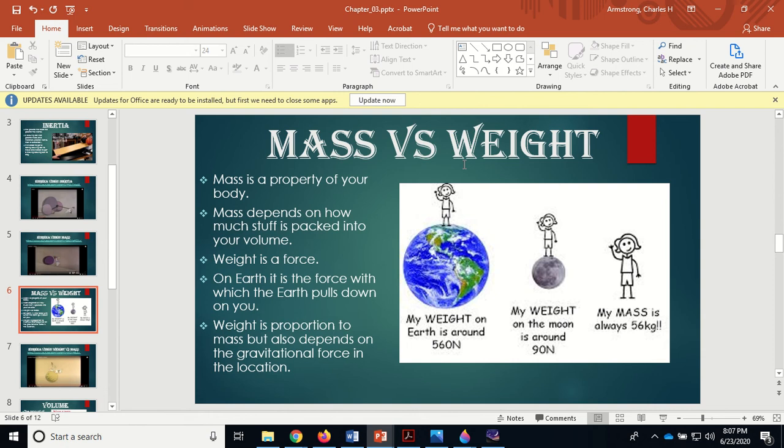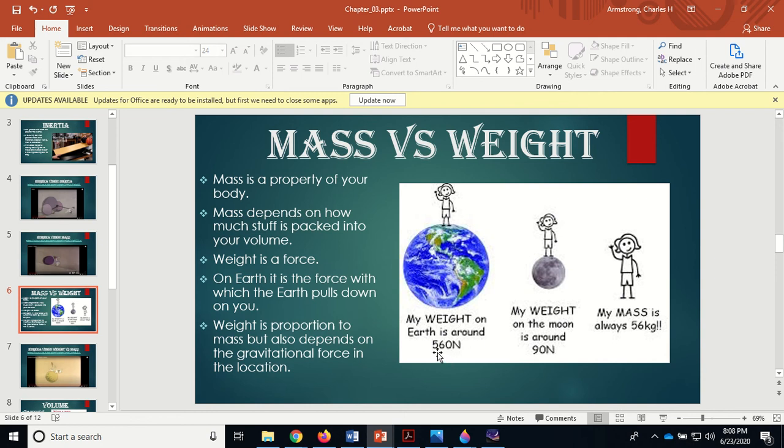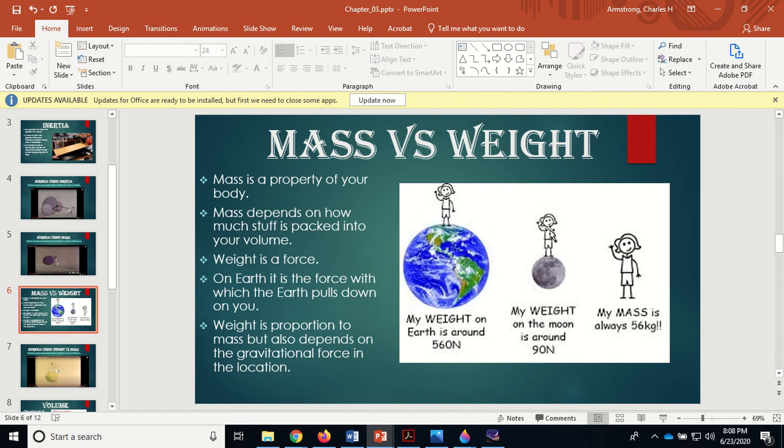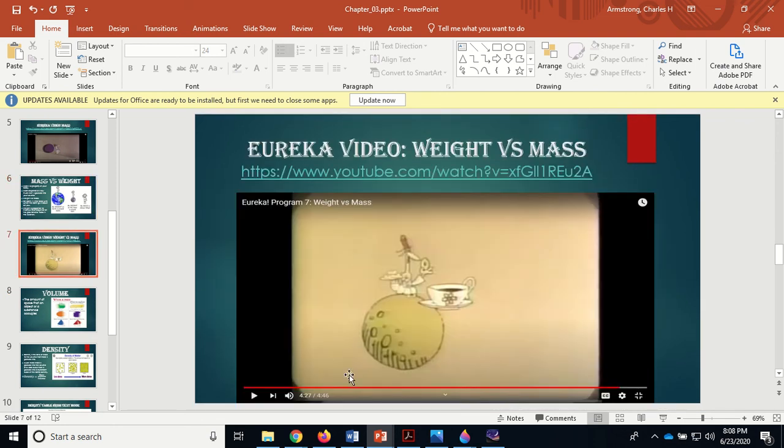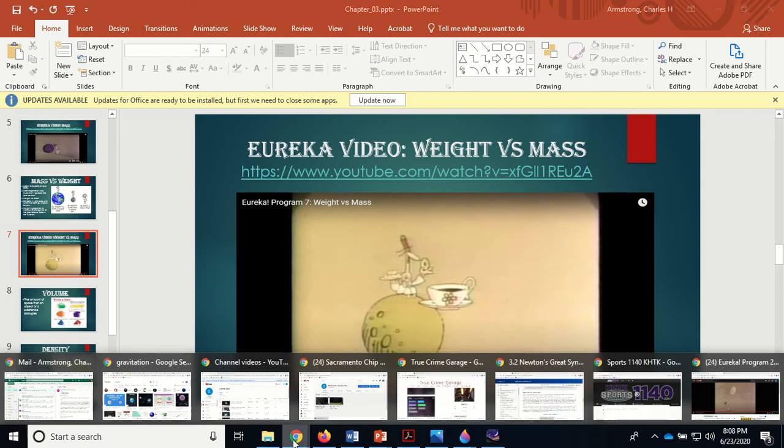You get on your bathroom scale in the morning, it says 'I weigh 120 pounds.' Pounds - that's a force, that's your weight. Weight is proportional to mass but also depends on the gravitational force in the location. You might have a weight of 560 newtons on Earth. You go to the moon, which has a much smaller gravitational force, you're down to 90 newtons. But the whole time your mass stayed 56 kilograms.